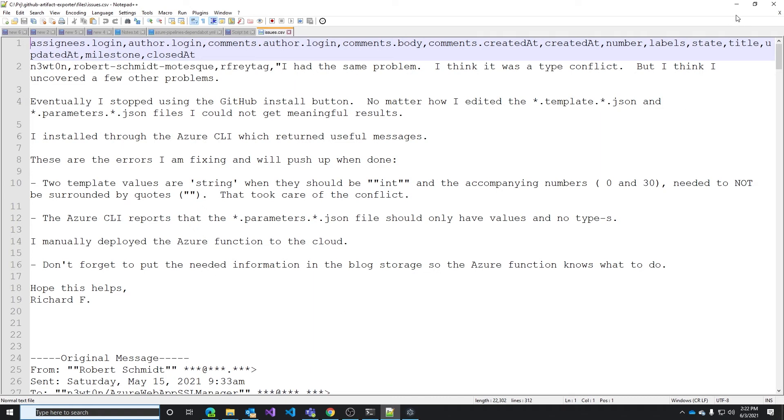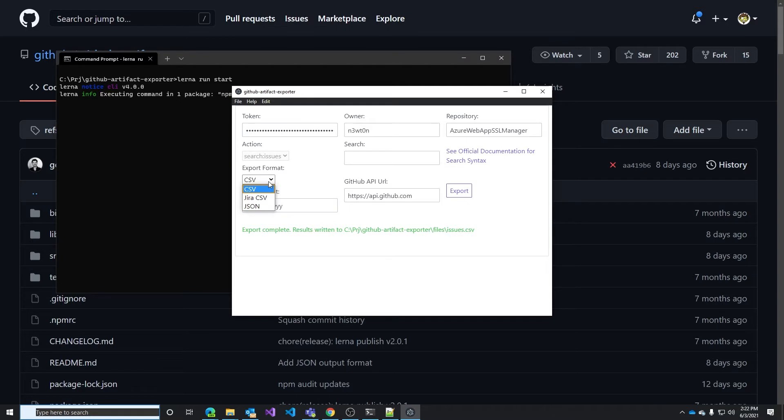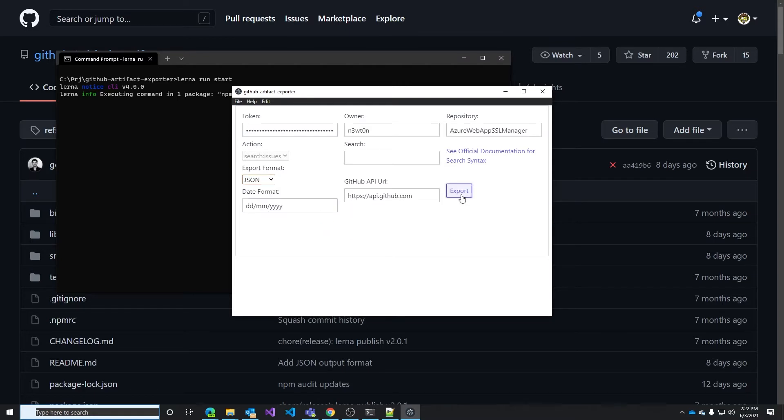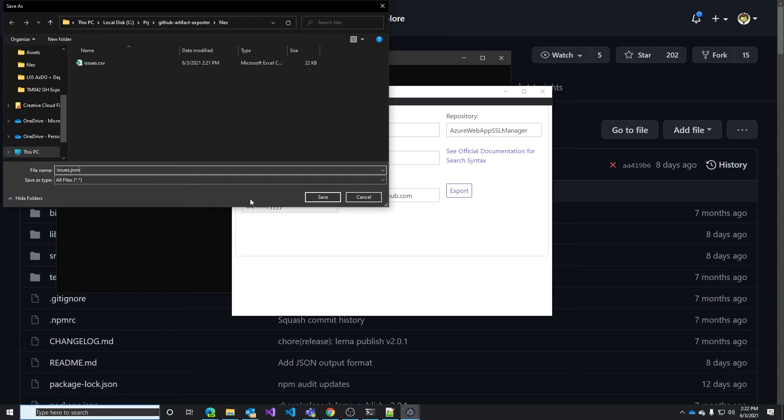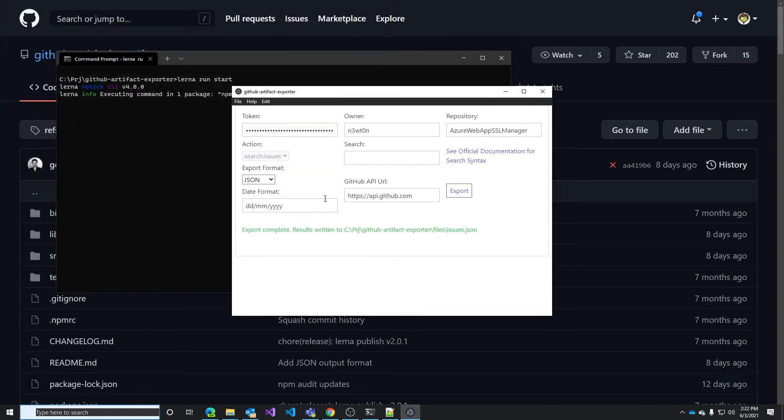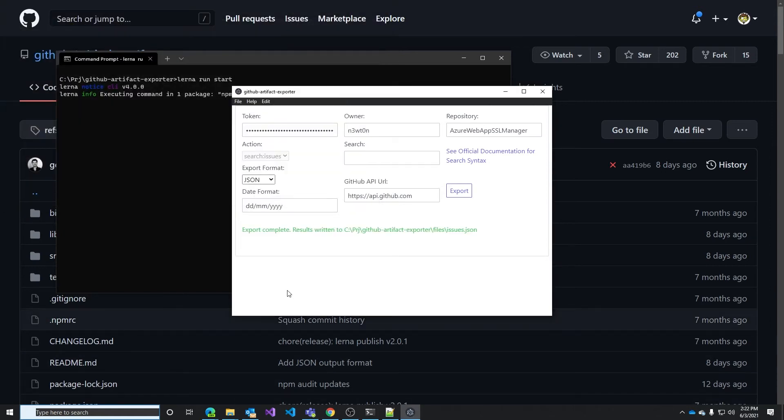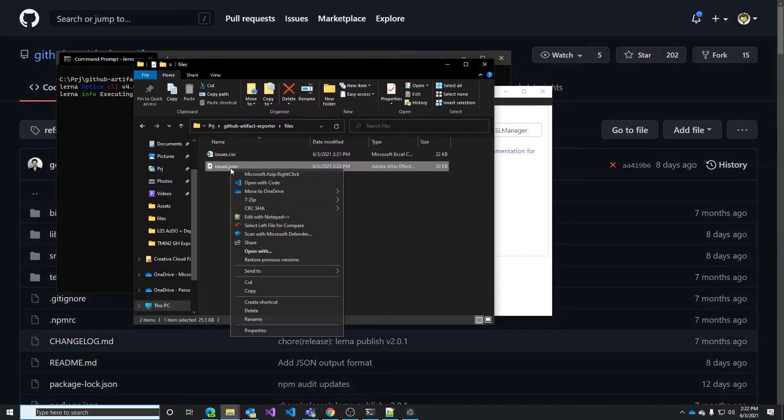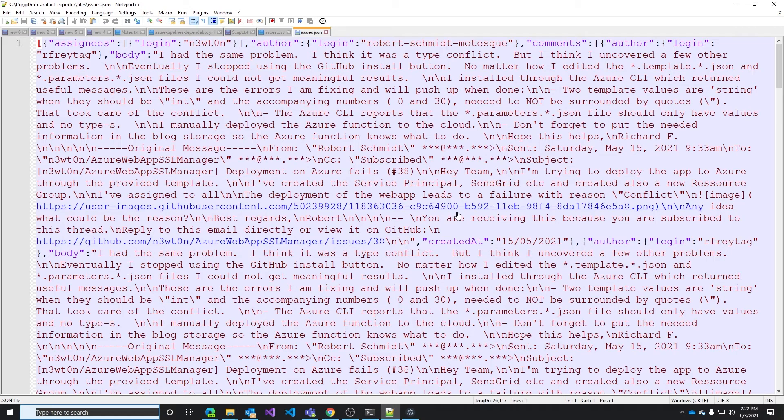Let's go back to the tool and let's try to export that in JSON. Same thing, I will click on export. This time I call the file issues.json and let's check the result, and here we have the JSON representation of our issues.